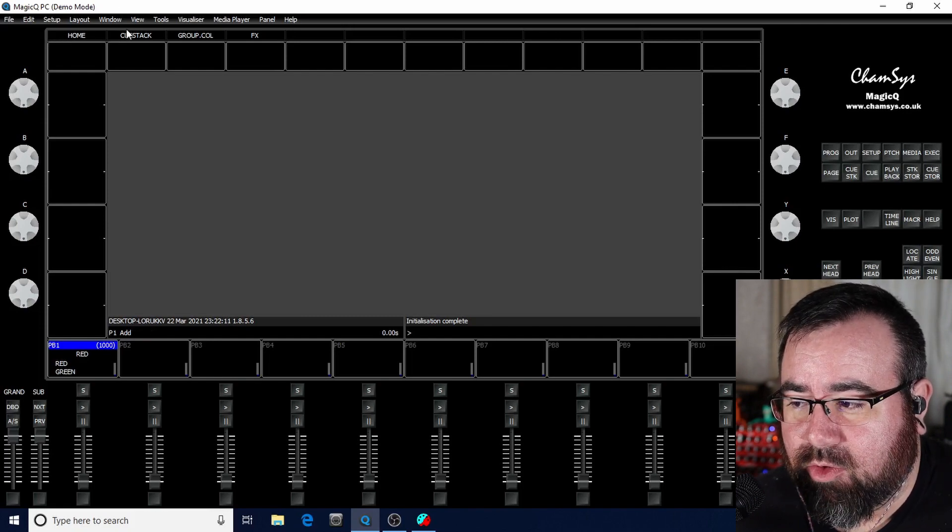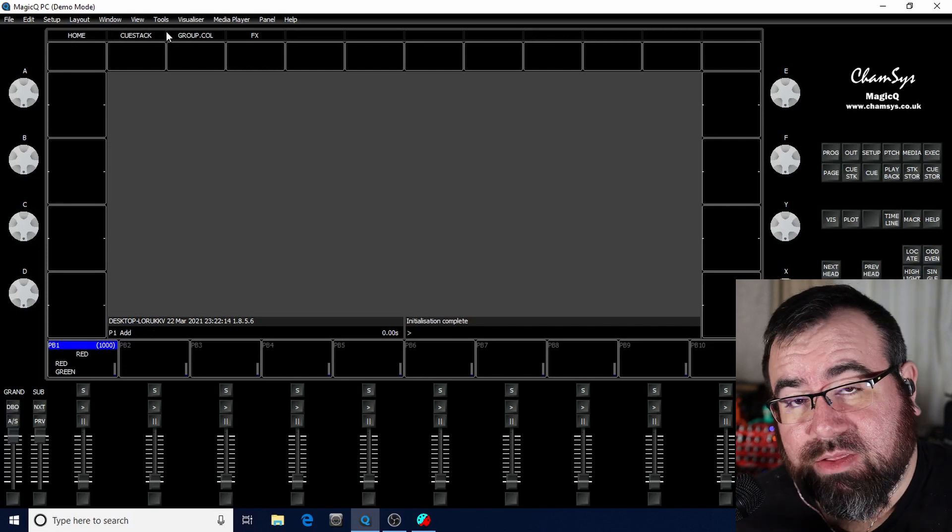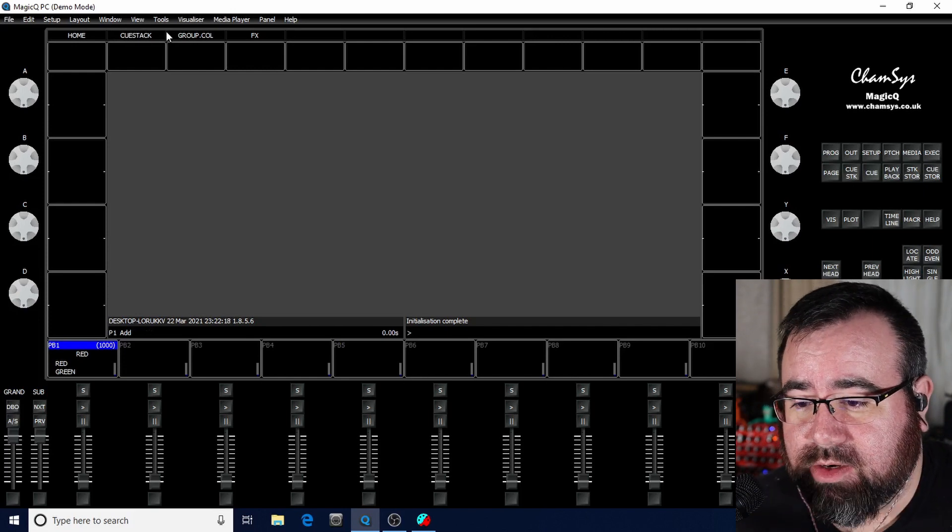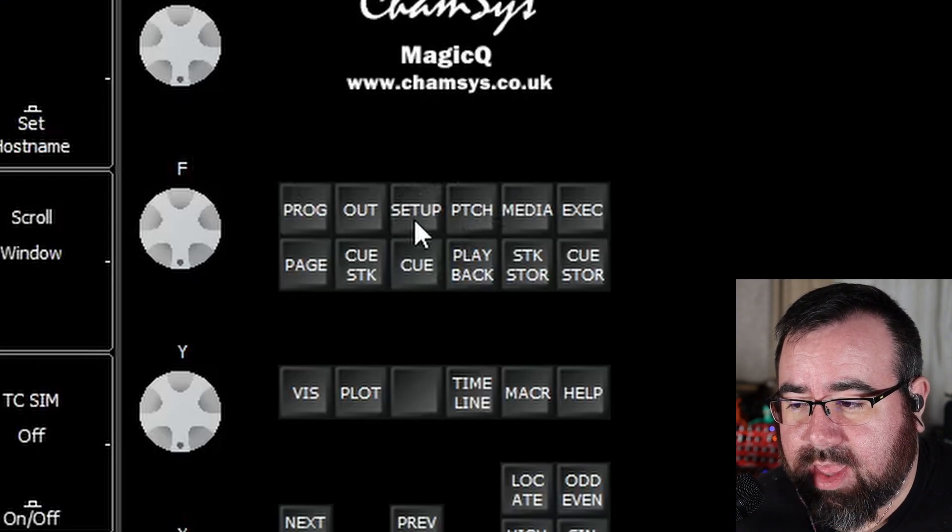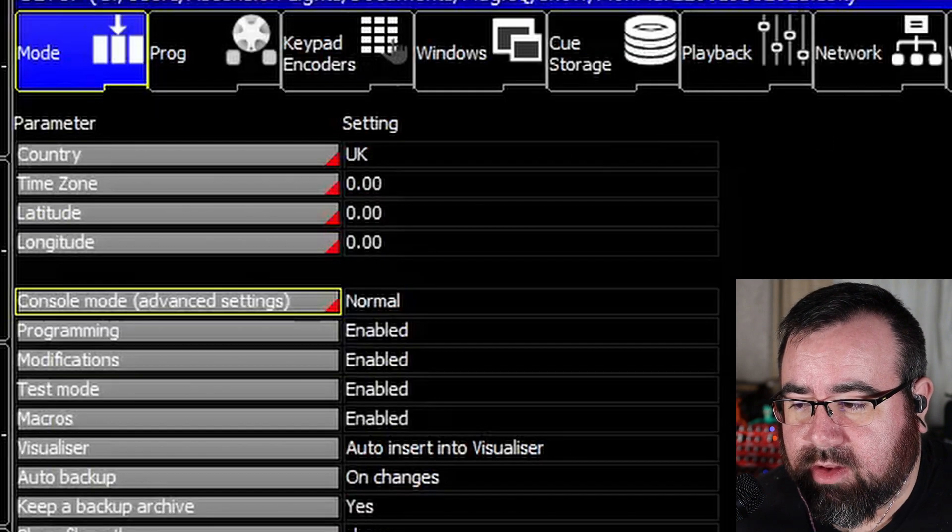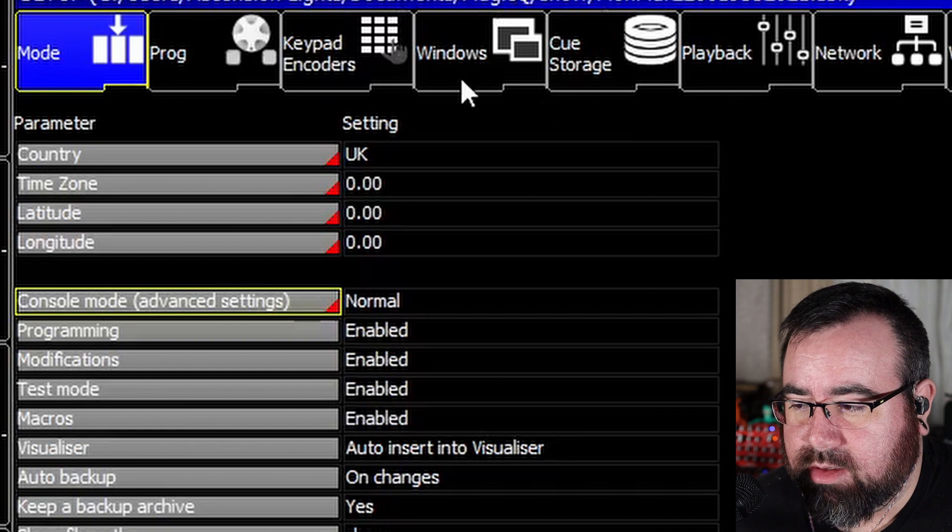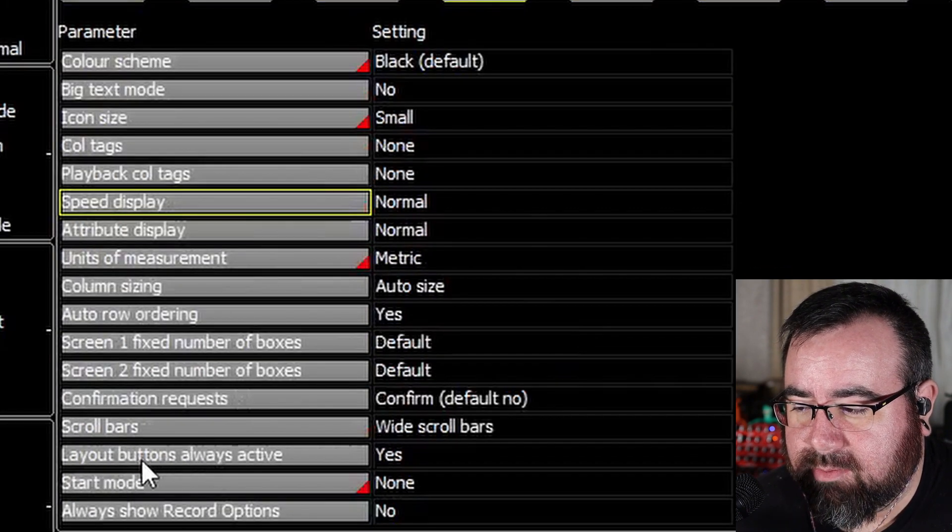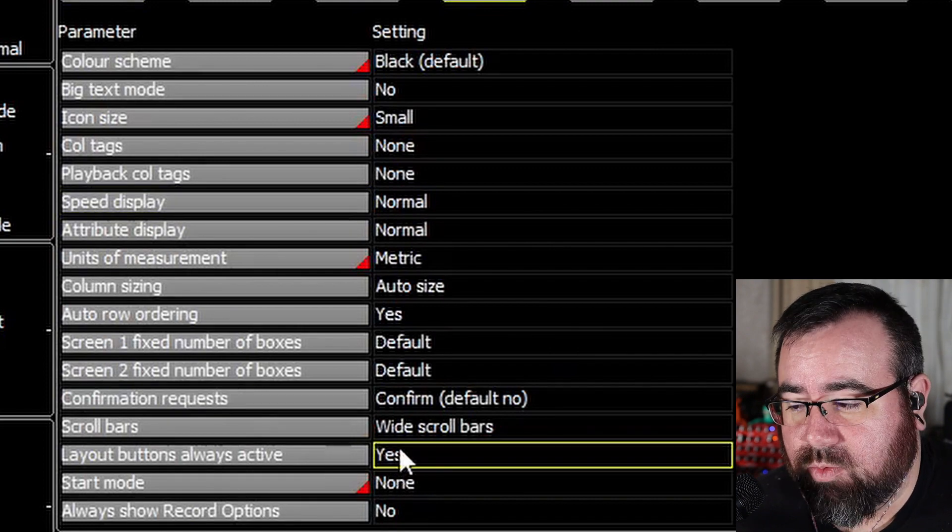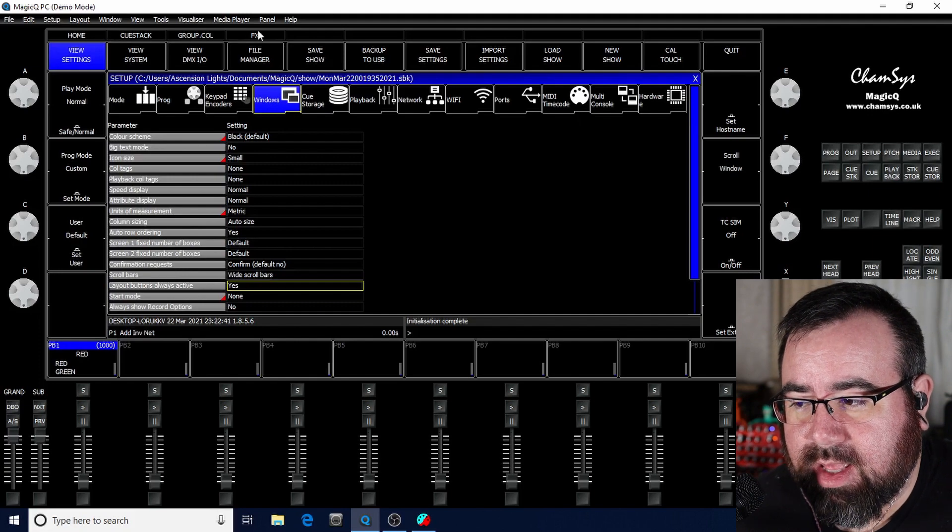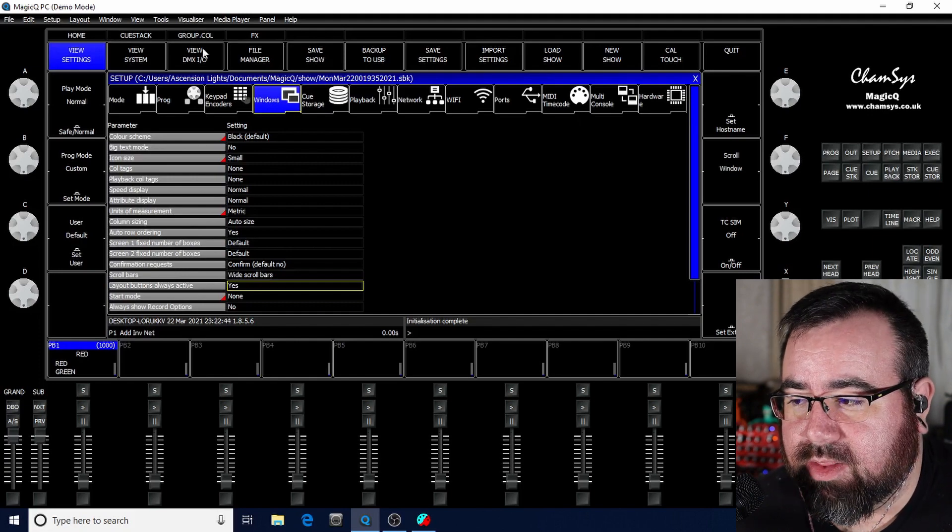Okay. So when you first opened CamSys, it looks like this. It's blank. If you notice at the top, this might be different from your CamSys. I have a button that says home and a button that says QSAC. That's something I've added that makes this a lot easier to do. So I'm going to really quickly show you how to do that. We're going to go over here to the right to this setup button here. Click on that. Over here, we're going to click on the windows button right here. And down almost to the bottom, it says layout buttons, always active.